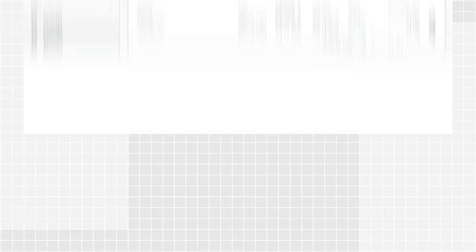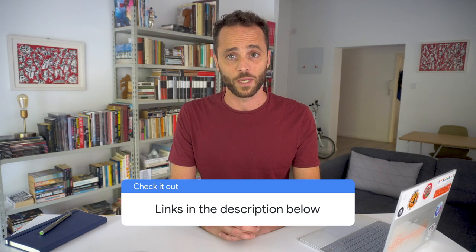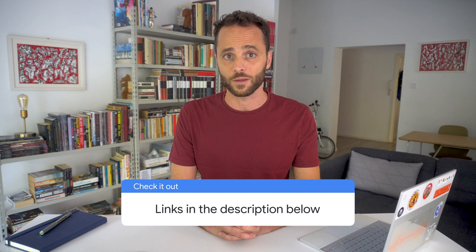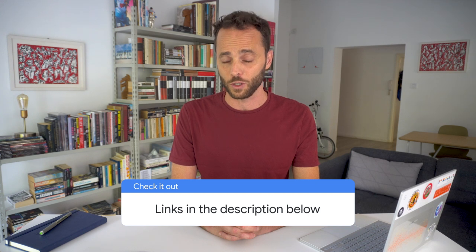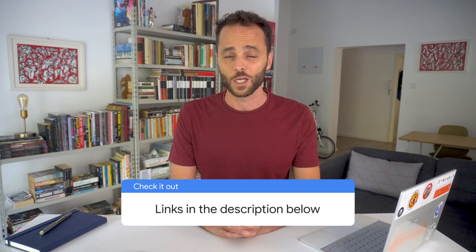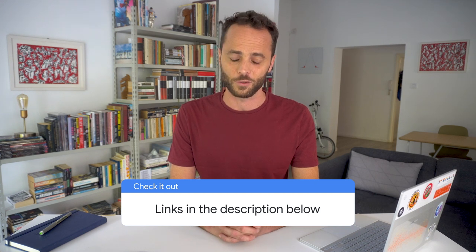To help search engines discover all your content, it's very useful to tell them which pages, images, and videos to crawl on your website. This is done by submitting a sitemap. If you have a sitemap, you can submit it to Google and track its status using the Sitemaps report on Search Console. If you submit a sitemap using this report, you can see whether we were able to read it, when we read it, and more. To learn more about sitemaps and how to track their status using Search Console, check the links in the description.